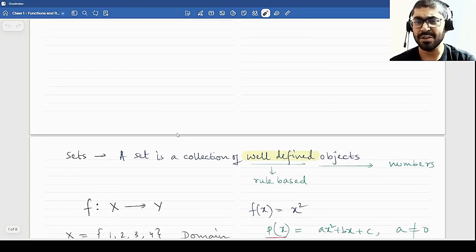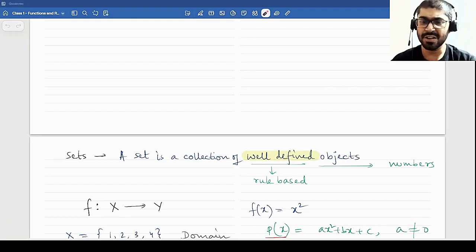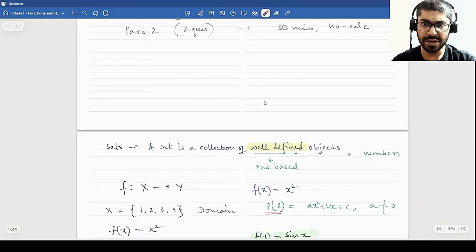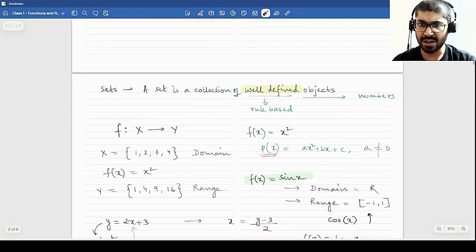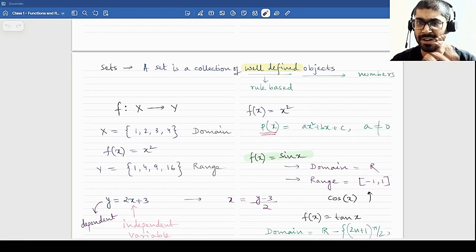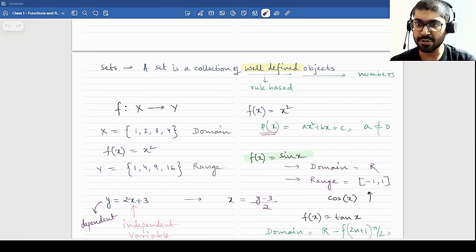Now we move on to the first chapter, which is basically based on introduction to functions. We will first learn about sets a bit and then move on to functions. While starting this course, it is assumed that you know the basics of functions. We will just define the terms and give you certain theoretical definitions and where you can apply them according to logic.